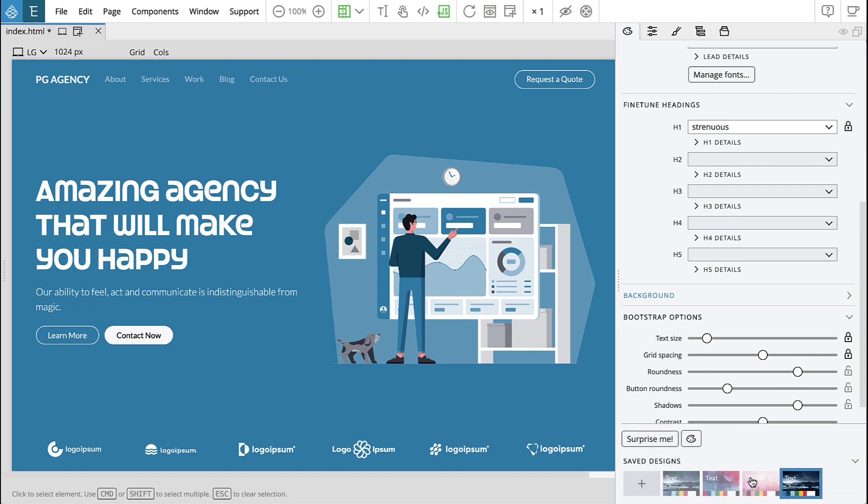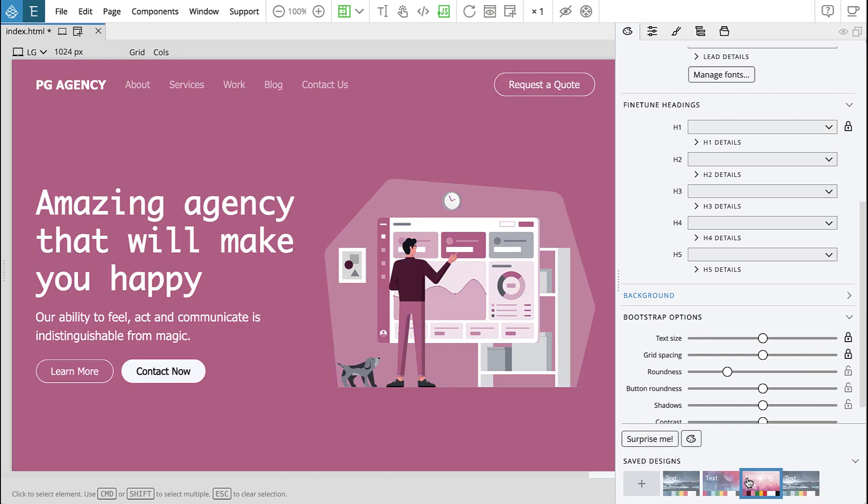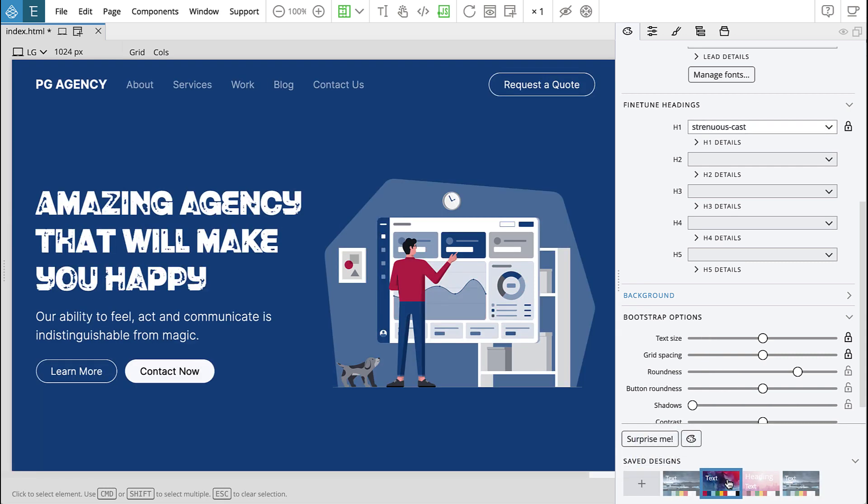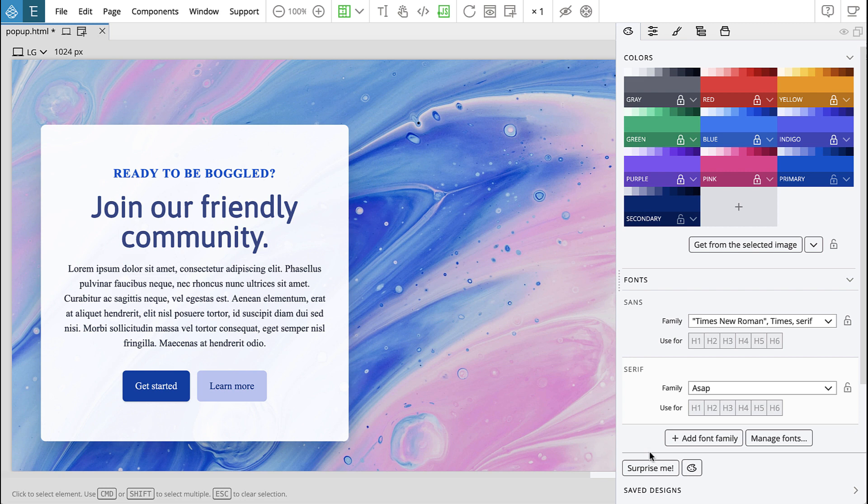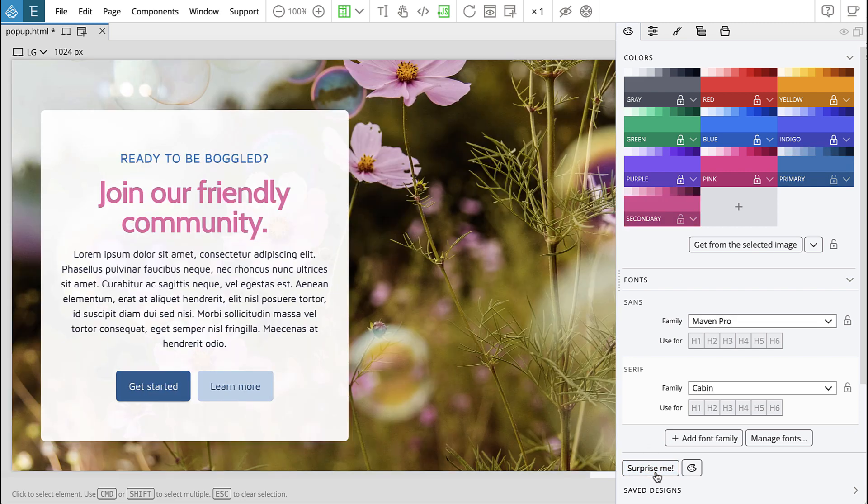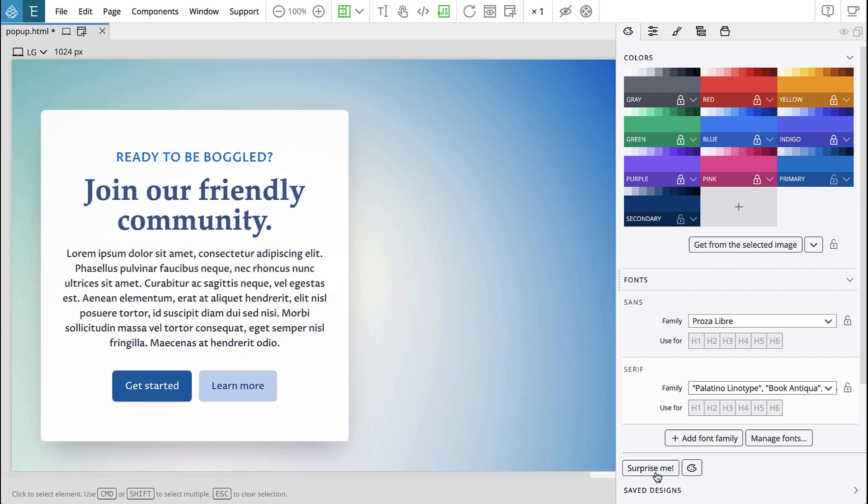Best of all you can save and switch between multiple versions of your design to see which makes the most impact. The new surprise me button can help get your creative juices flowing by suggesting font pairings and colors.